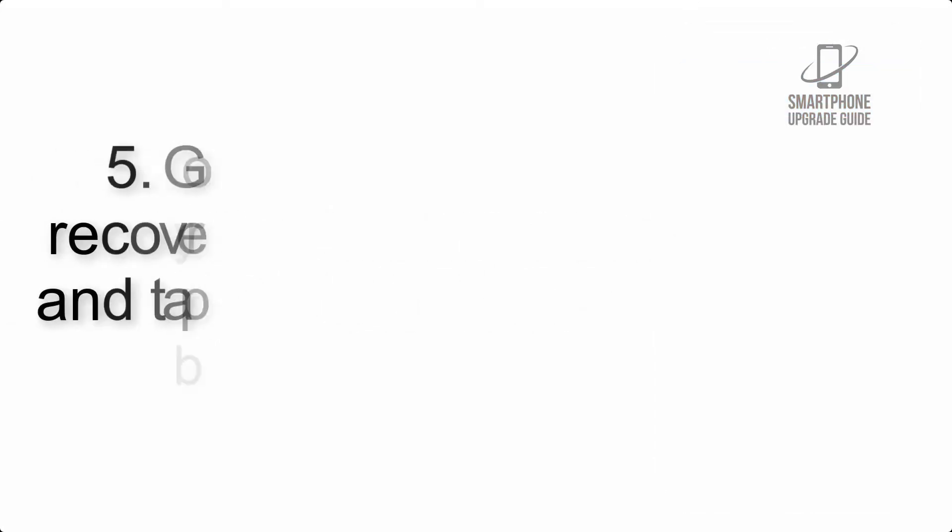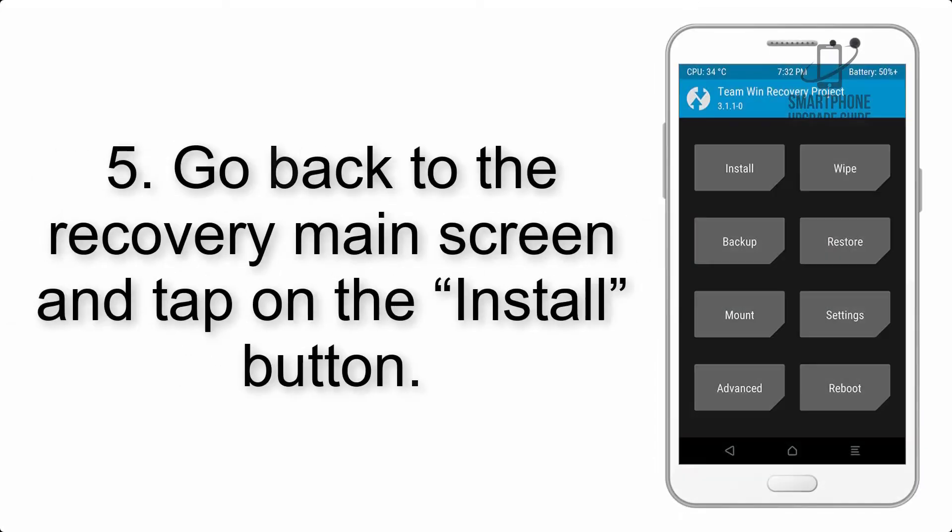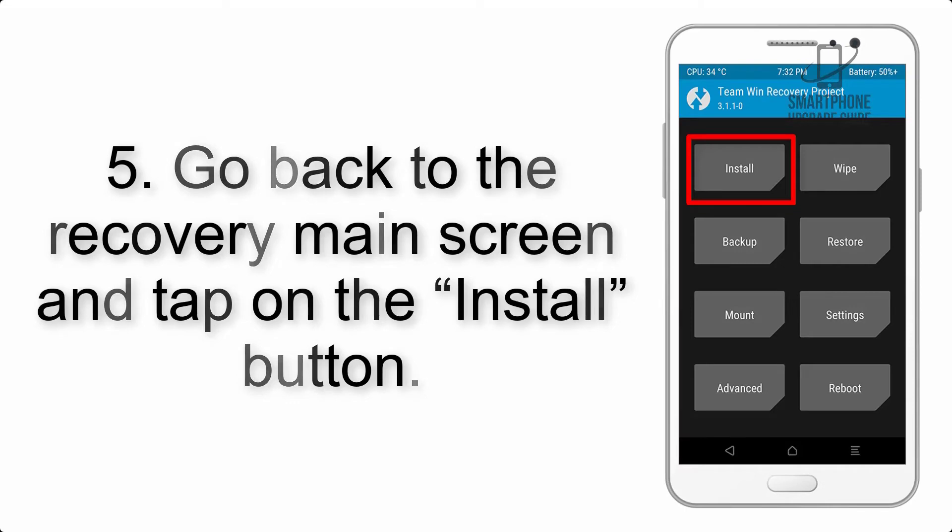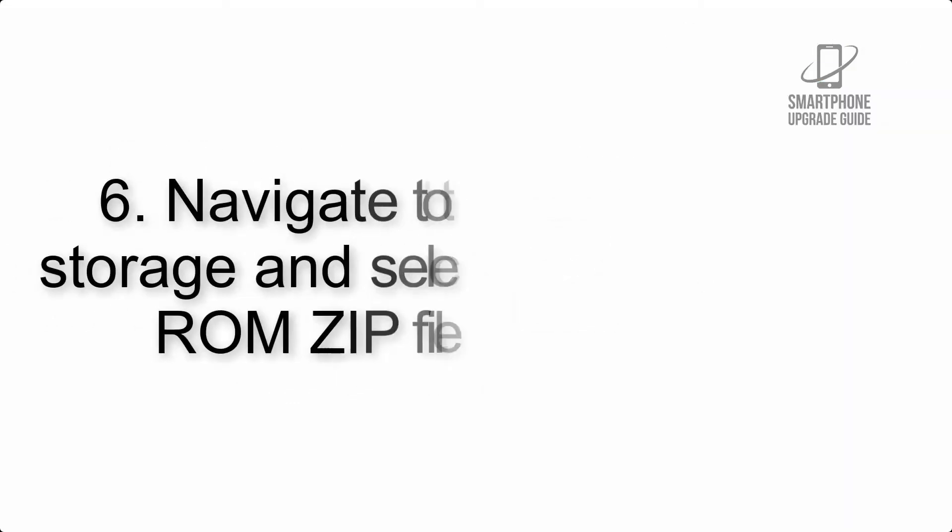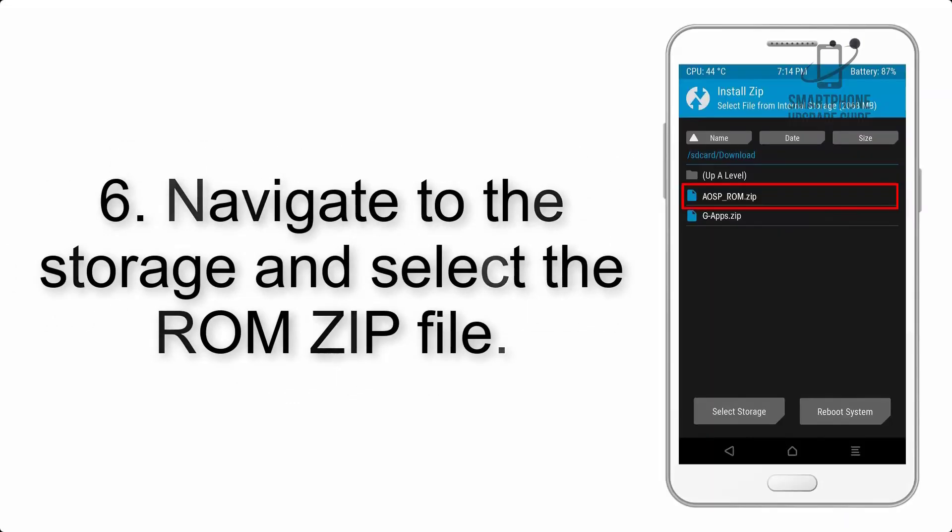Step 5: Go back to the recovery main screen and tap on the Install button. Step 6: Navigate to the storage and select the ROM zip file.